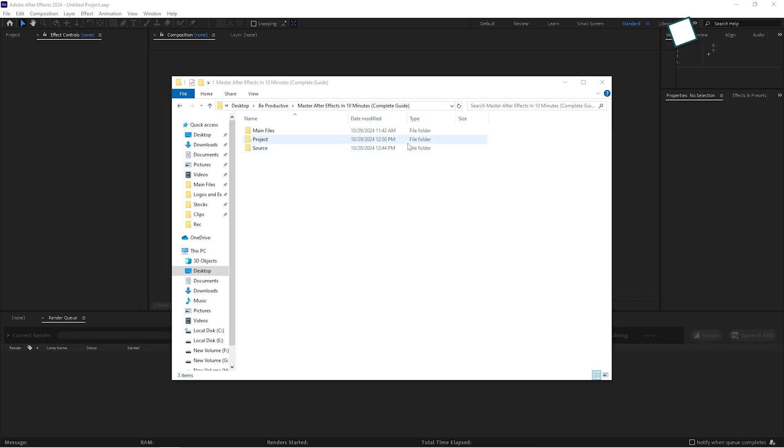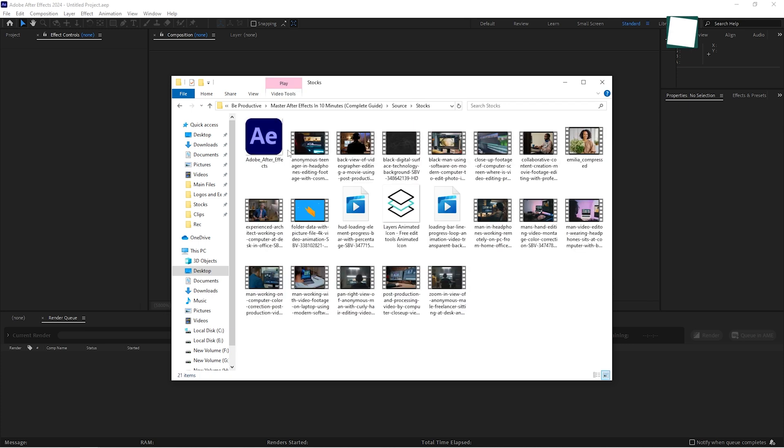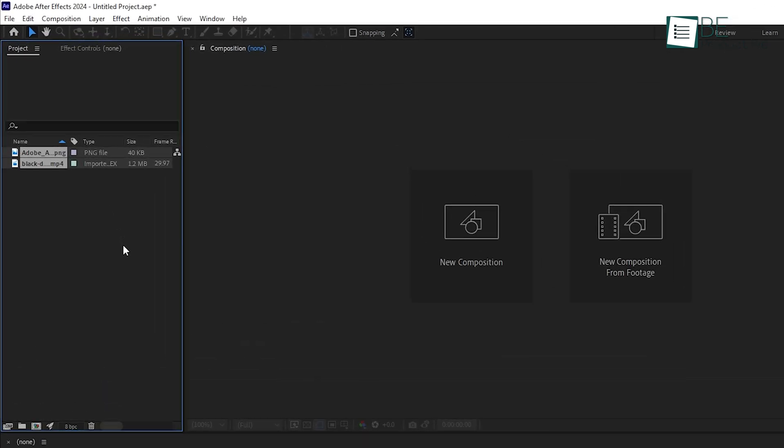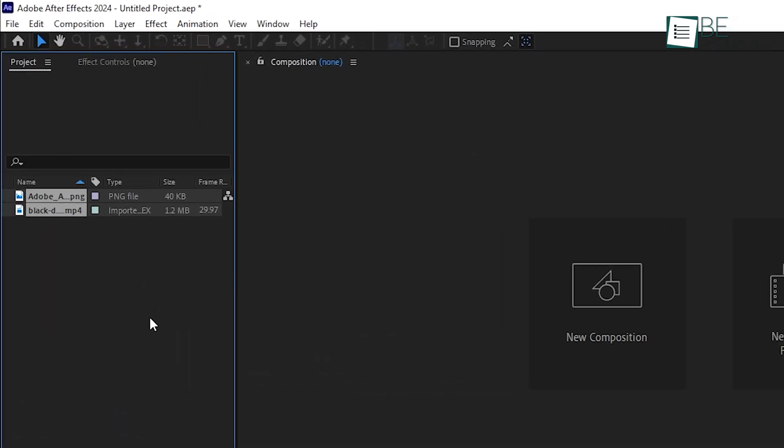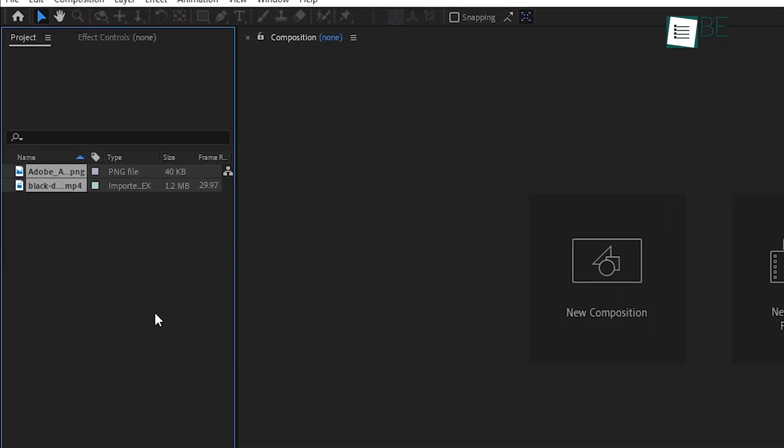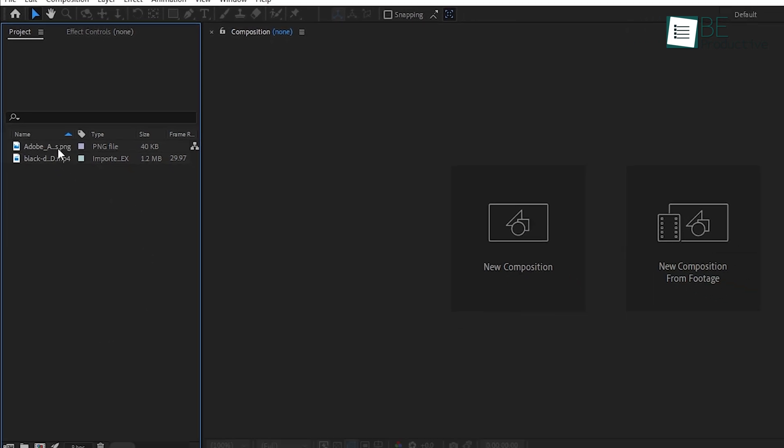First, ensure all your assets are organized in a folder on your computer. This isn't just a nice-to-have, it will save you a lot of time later on. When you're ready to import, you can drag that folder right into After Effects. You'll notice a project panel on the left, and when you drop your folder into that panel, your assets will be ready to use. Simple, right?